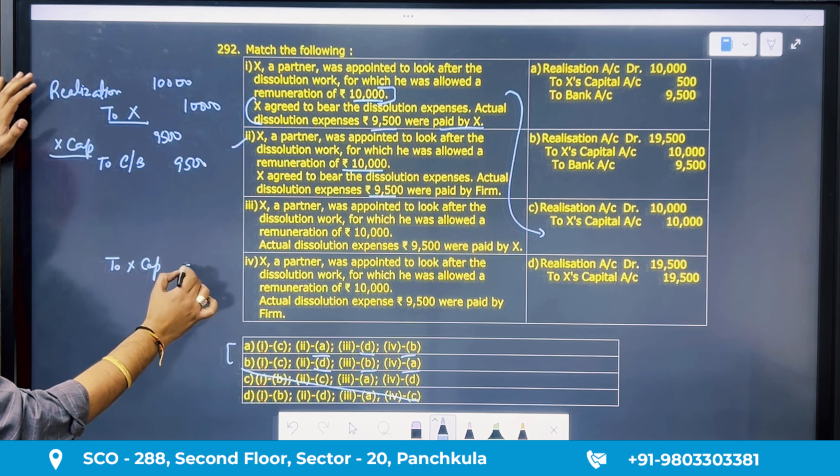Question 294: debtors of 50,000 with a provision of 5,000 — only 40,000 was realized. When you close the assets, the debtors gross value closes at 50,000 and the provision closes at 5,000. When you realize the assets, realization is 40,000. So debit side is 50,000, credit side is 40,000 plus 5,000 provision. That gives a loss of 5,000.